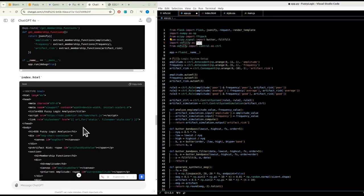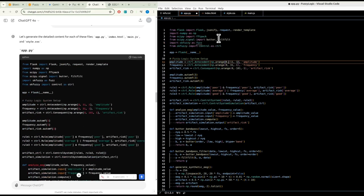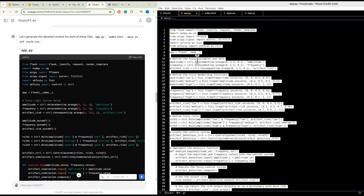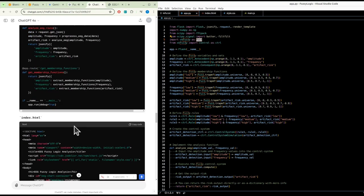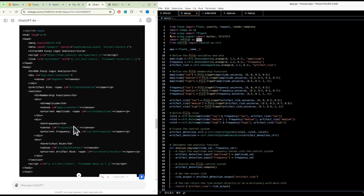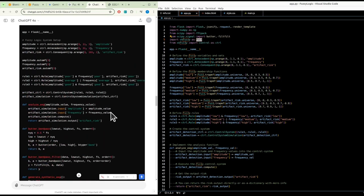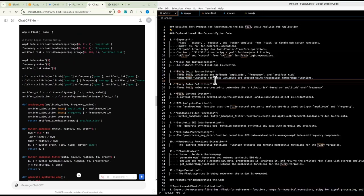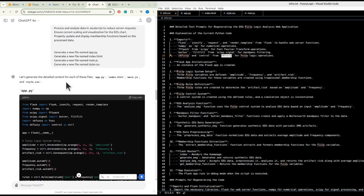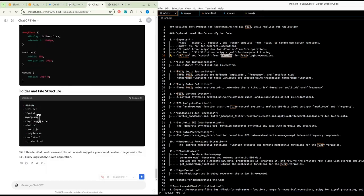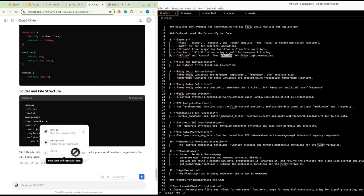Three fuzzy rules are defined to determine artifact risk based on amplitude and frequency. A control system is created using the defined rules and a simulation object is instantiated. The analyze_eeg function uses the fuzzy control system to analyze EEG data. Bandpass filter functions create and apply a Butterworth bandpass filter. The generate_synthetic_eeg function generates synthetic EEG data with periodic EMG artifacts, then pre-processing normalizes the data and extracts average amplitude and frequency.